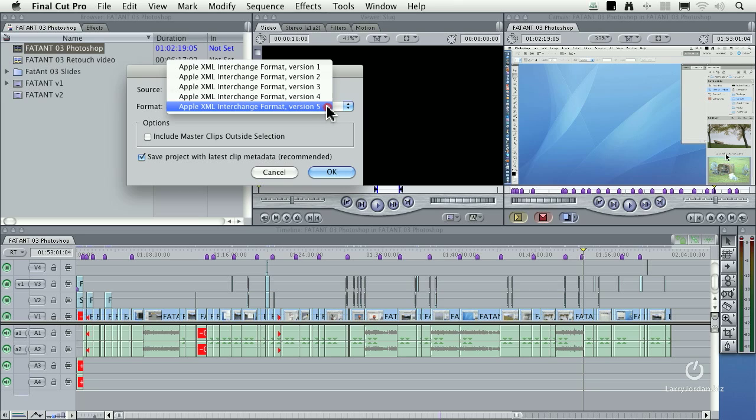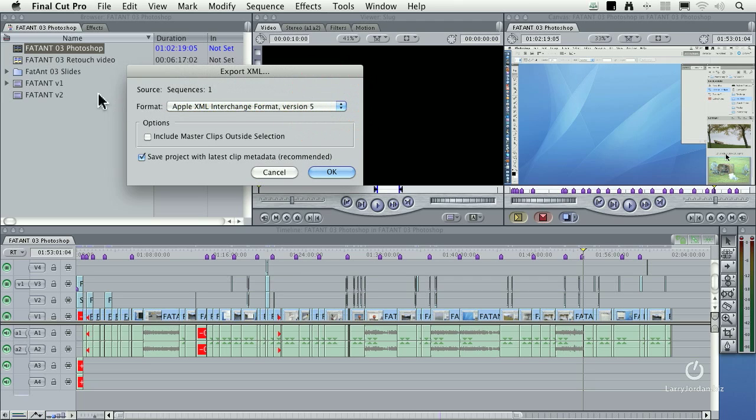For Final Cut 7, that's version 5. The manufacturers told me that they want to be able to support exports out of Final Cut 6. It may not be as robust as Final Cut 7, but it's at least worth a try. But always export at the highest possible version number.